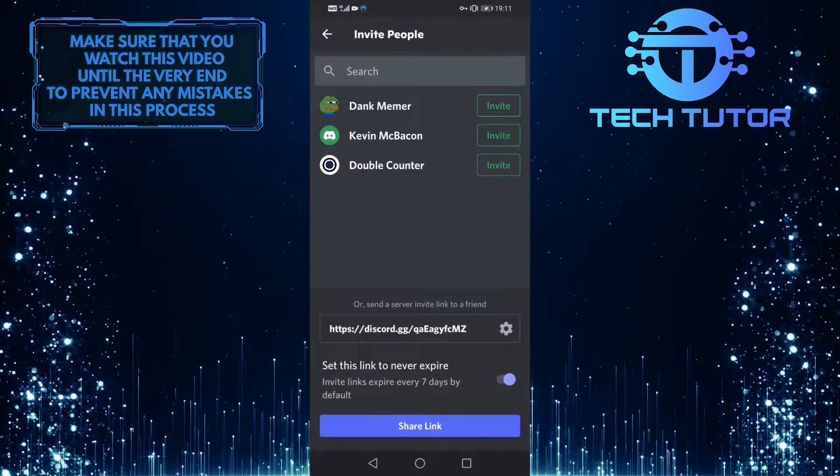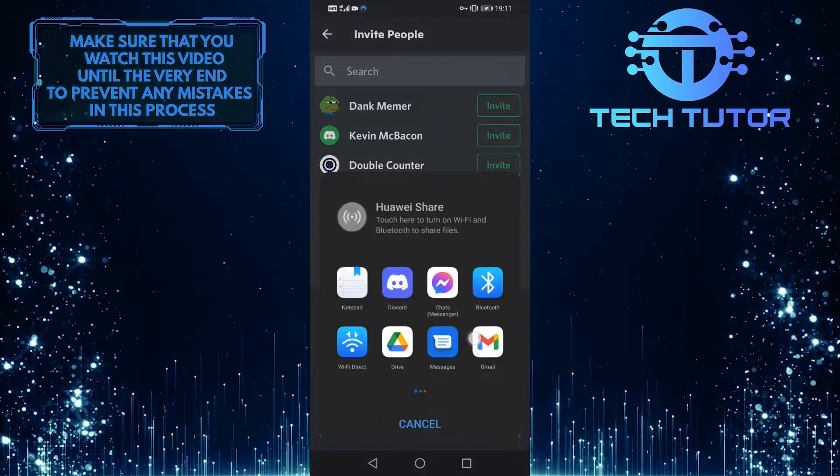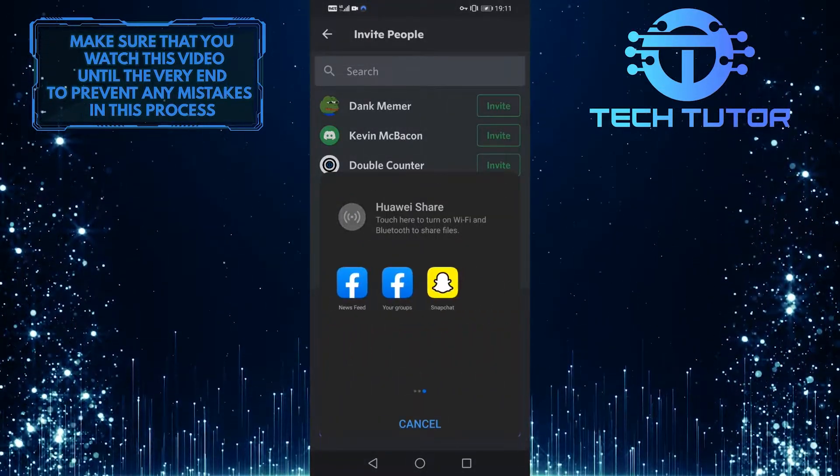You can also tap on this share link button over here to share it on Messenger, Twitter, and Facebook.